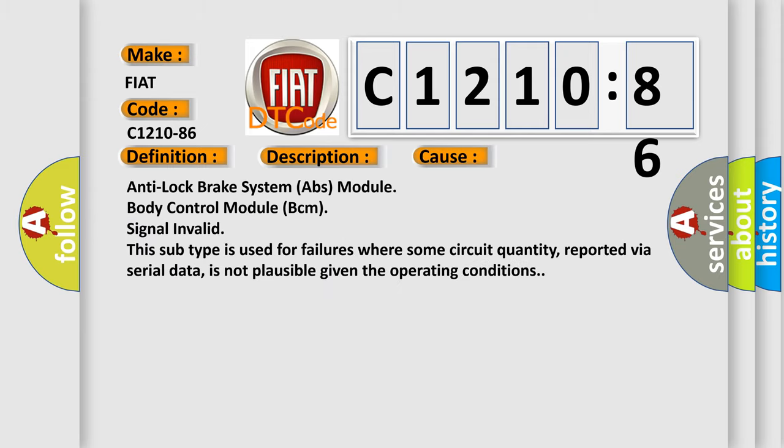This diagnostic error occurs most often in these cases: Anti-lock brake system ABS module Body control module BCM signal invalid. This subtype is used for failures where some circuit quantity, reported via serial data, is not plausible given the operating conditions.